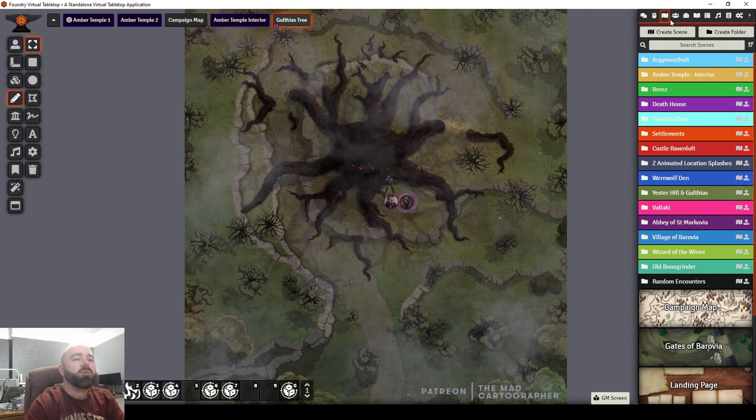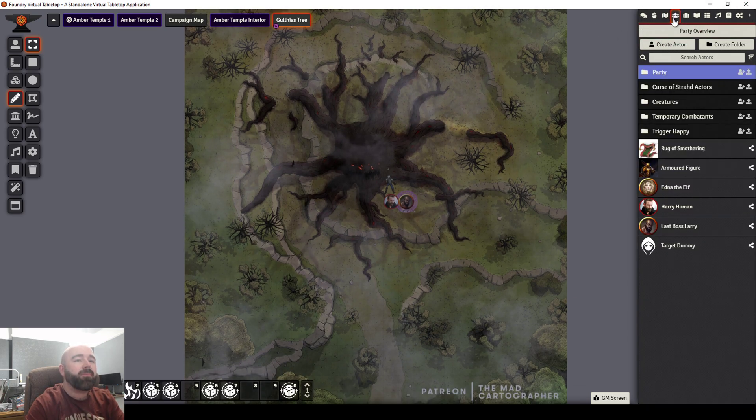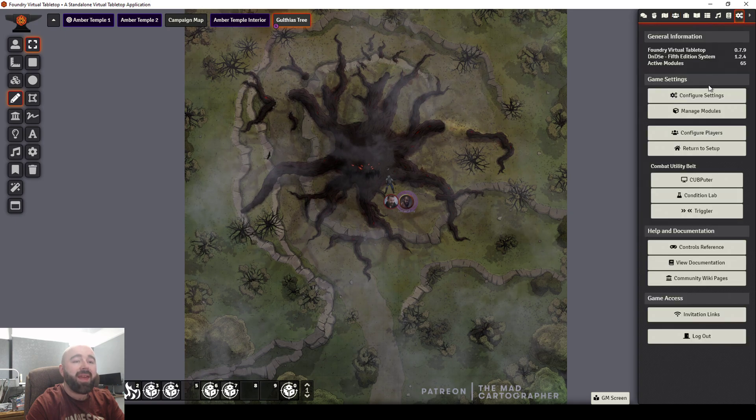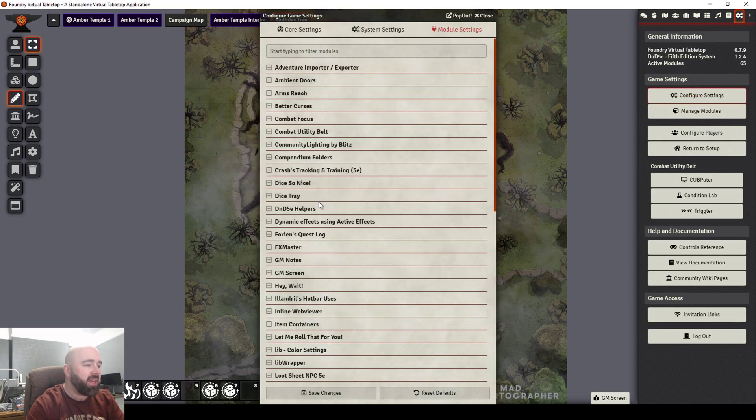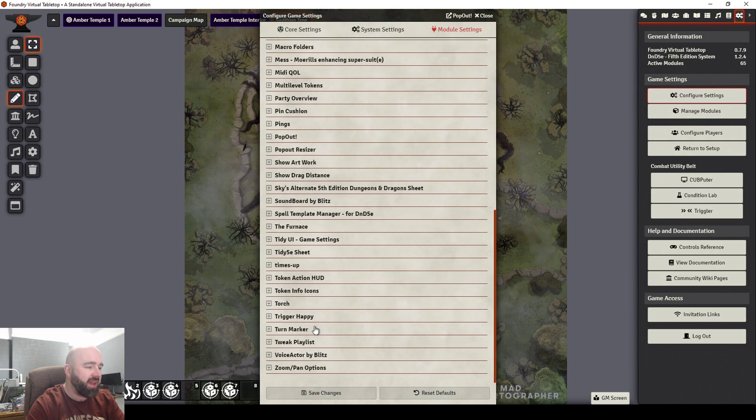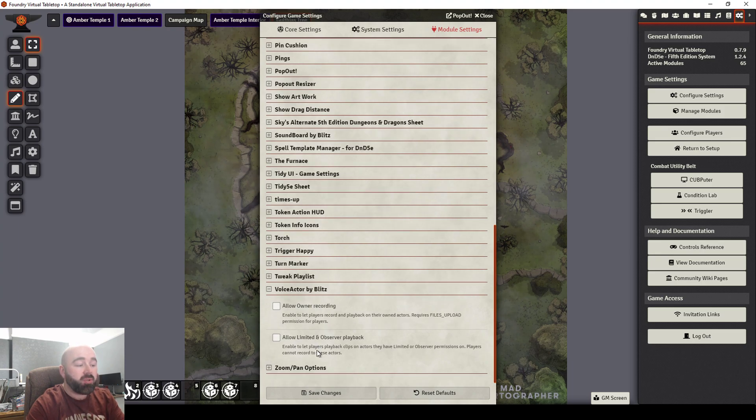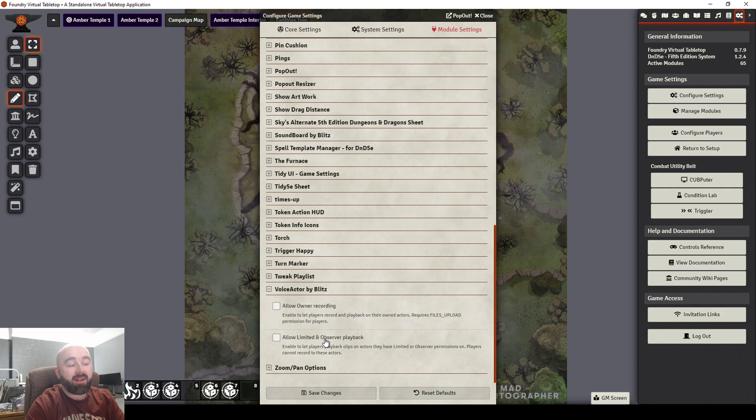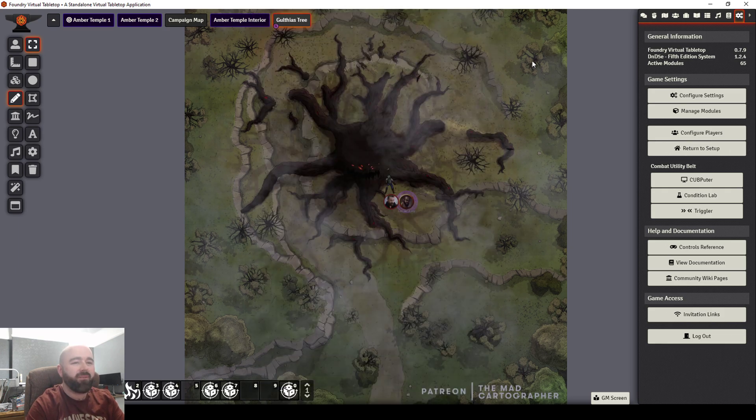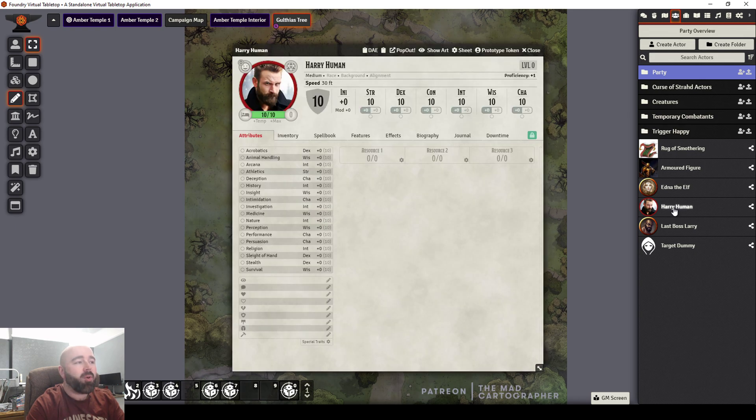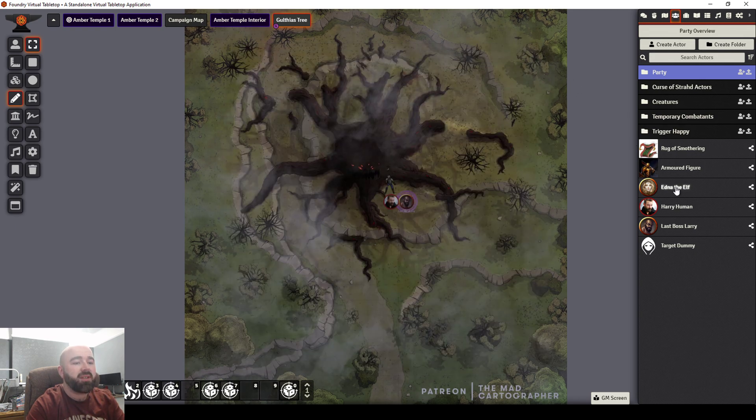There's a module called Voice Actor. When enabled, I don't think it even actually has any... Yeah, it's made by Blitz. Allows the owner to record and allows certain ranks of people to play it back. But to show you what the actual module itself does, in any NPC sheet, you have these new buttons.